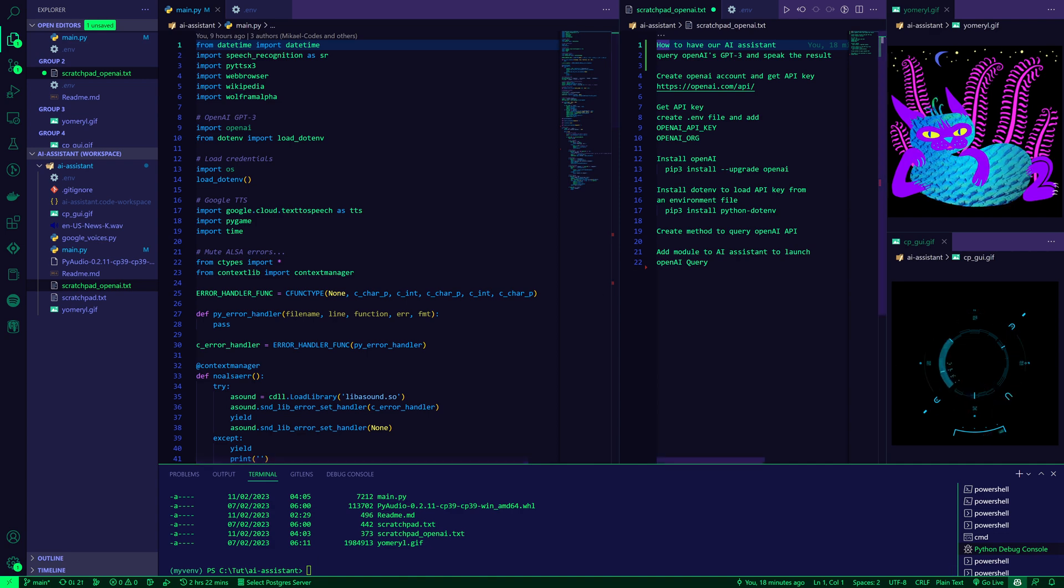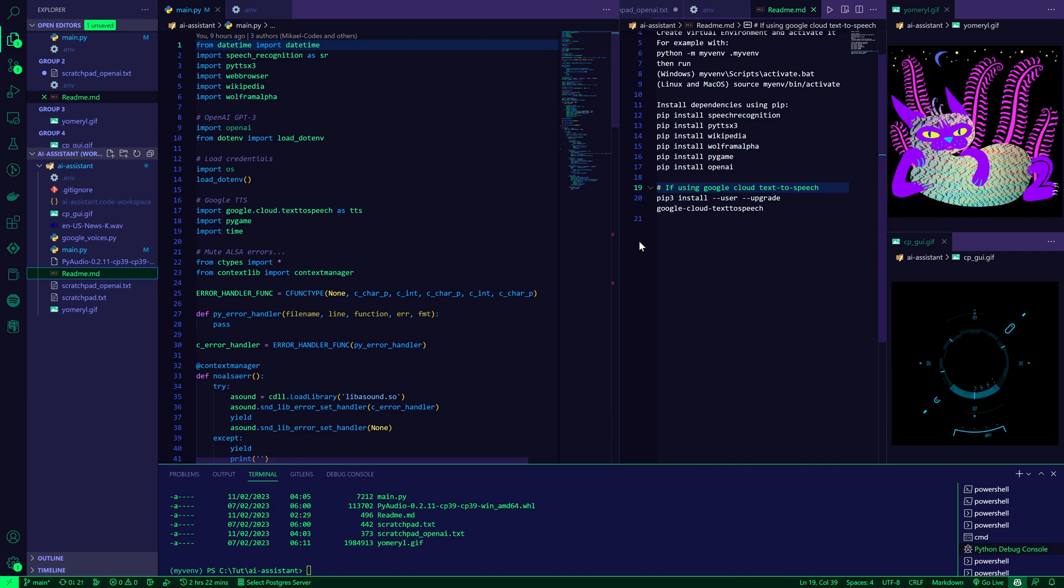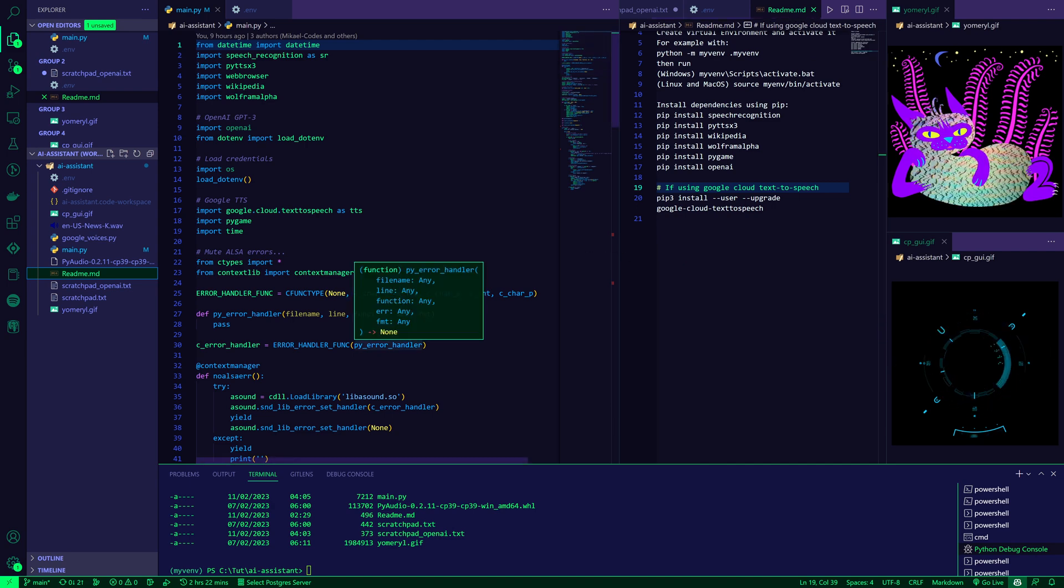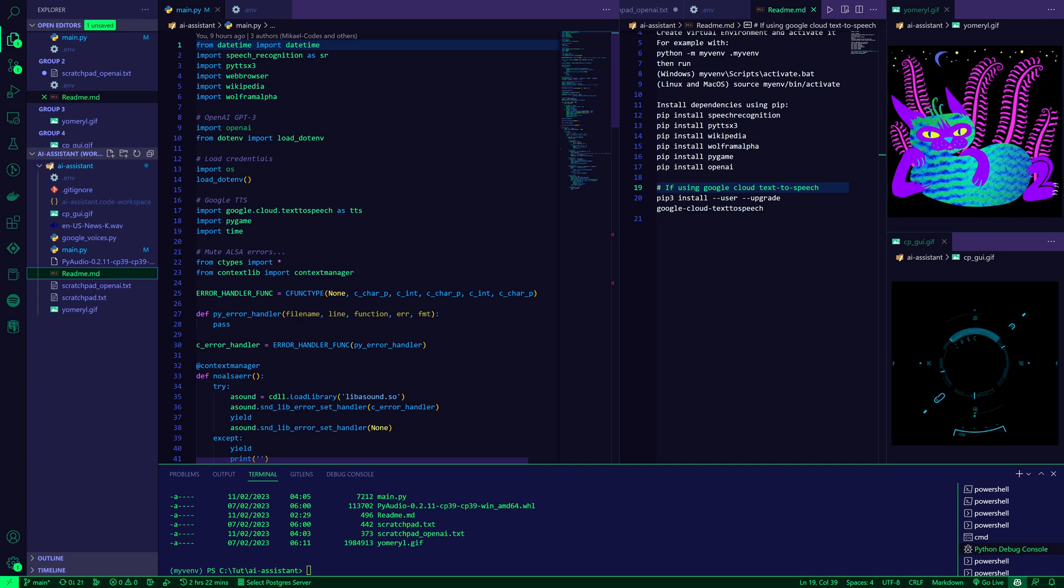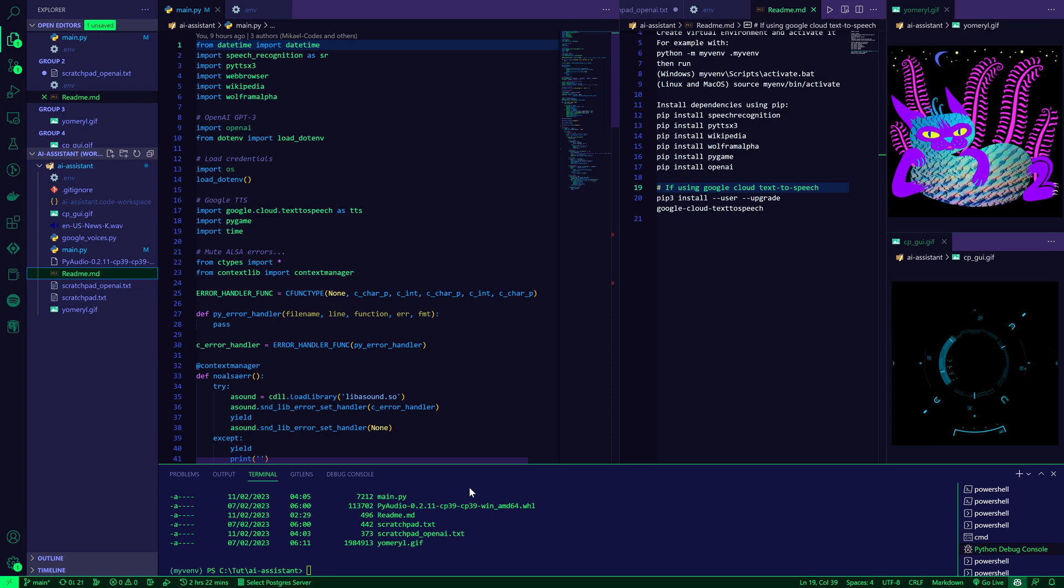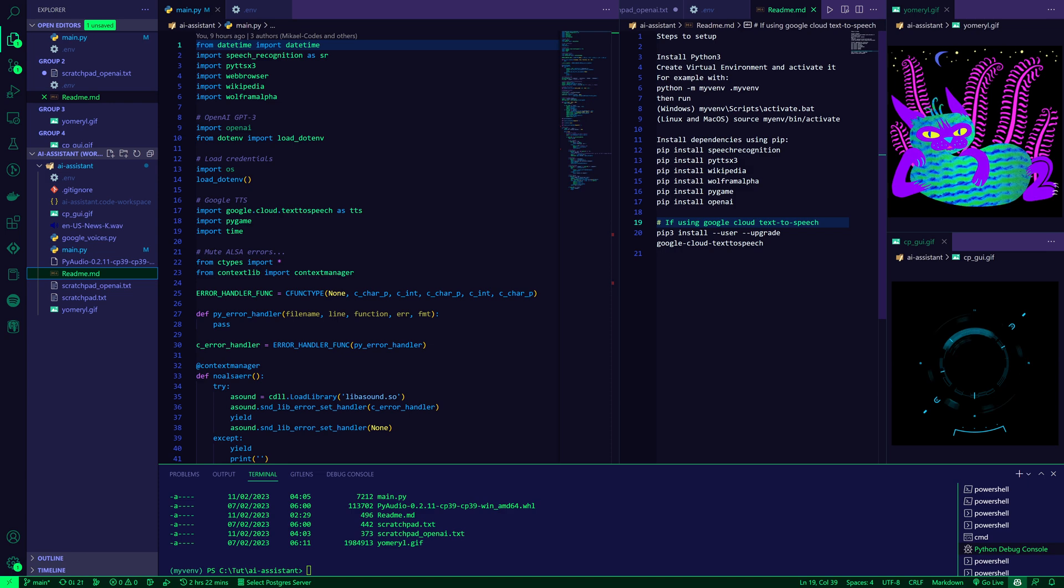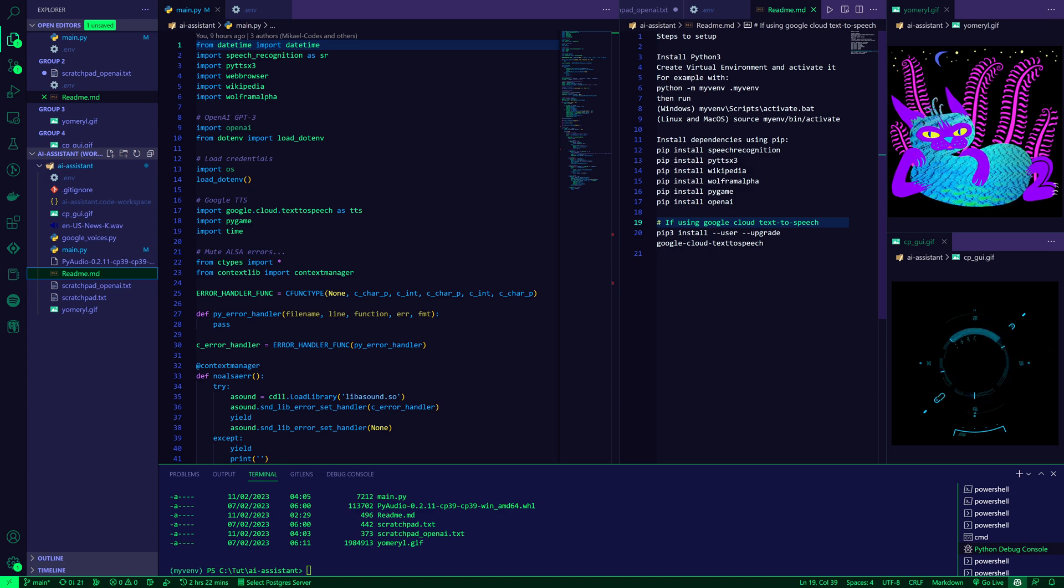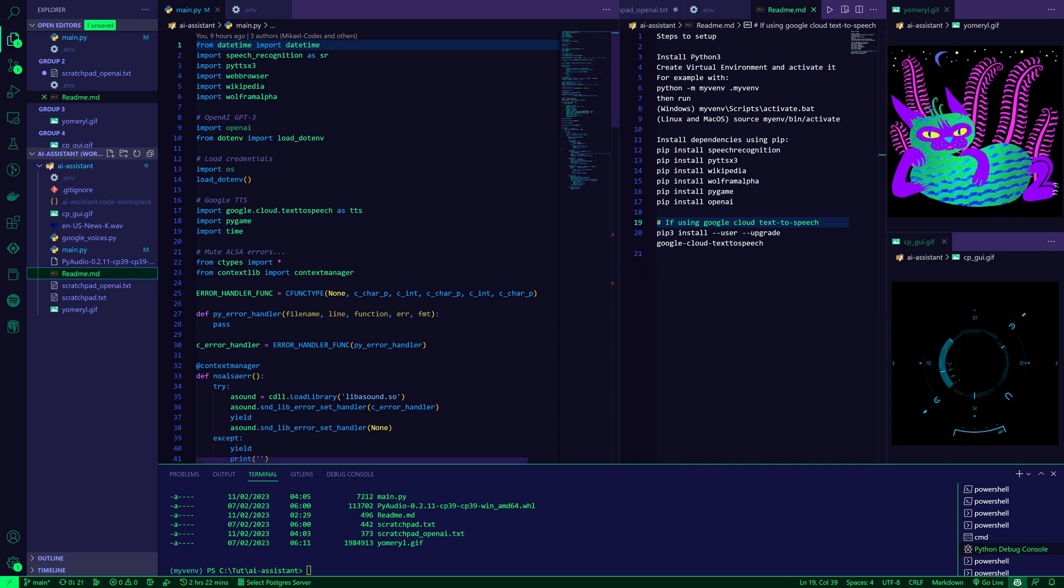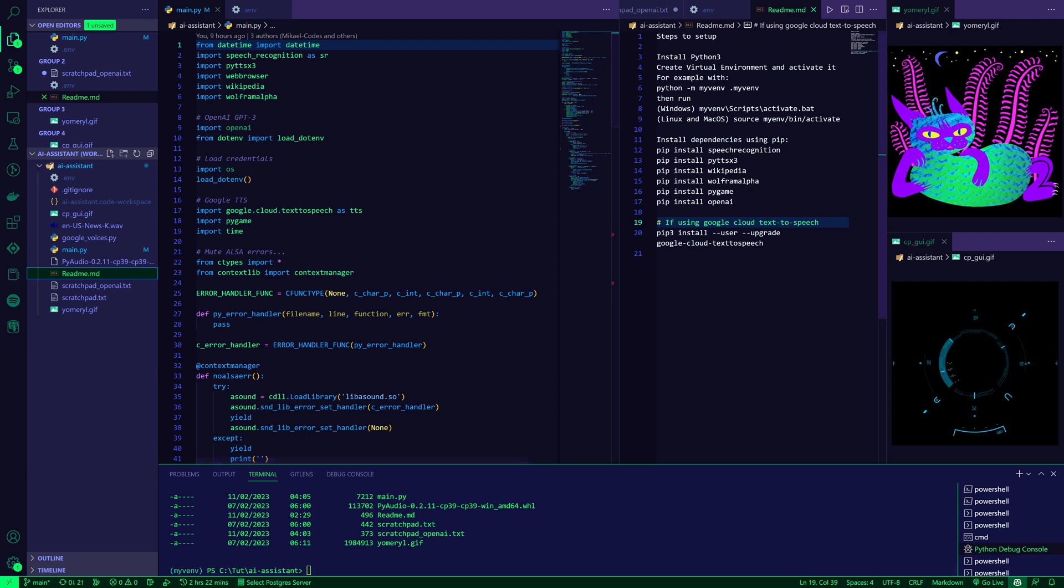But first, let me just catch us up with our bearings. Where are we now? We've been building this voice-controlled AI assistant in Python. You can look at earlier videos to get to this point, or you can just download the code repository in the video notes and follow some basic steps to set up your virtual environment in Python and install the relevant dependencies. For reference, I'm running this now on Windows in Visual Studio Code in a virtual environment where I've already created the dependencies.